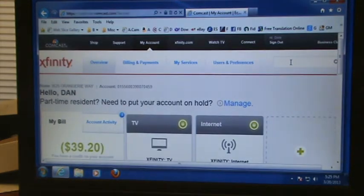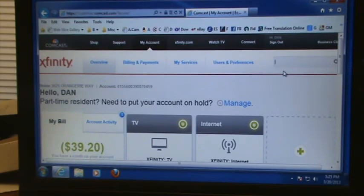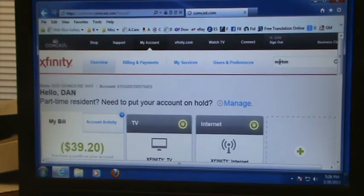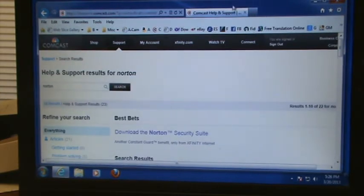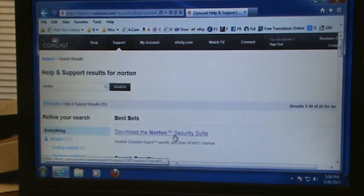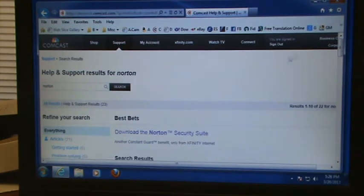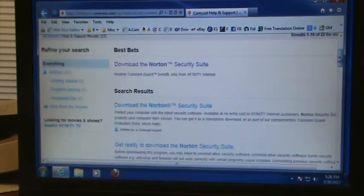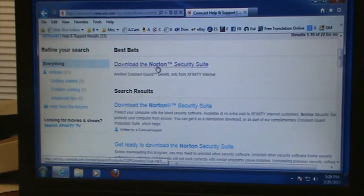Then up here in the upper right in the search box, just type in Norton — N-O-R-T-O-N. The first link that comes up is to download the Norton Security Suite.